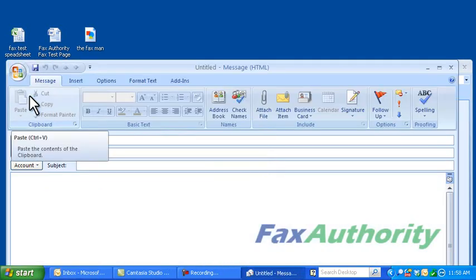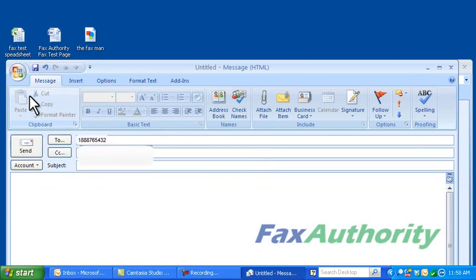Put in the fax number we want to send to, followed by at efaxsend.com, enter some information in for the subject. This is just for the cover page.